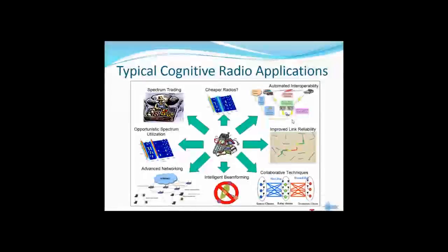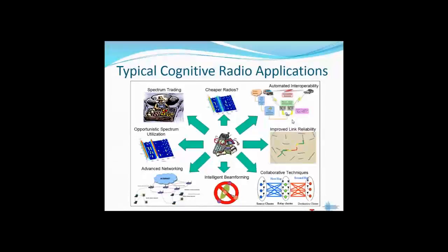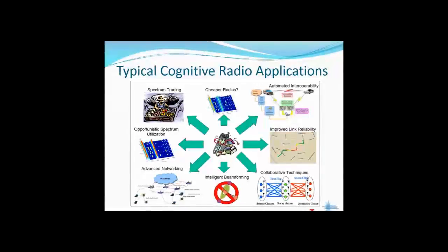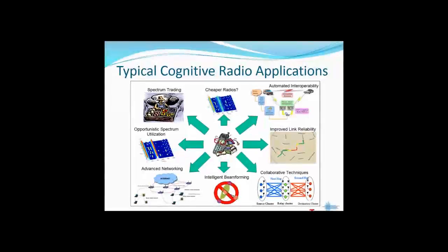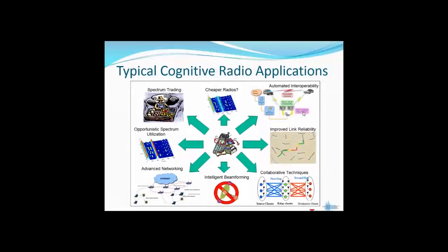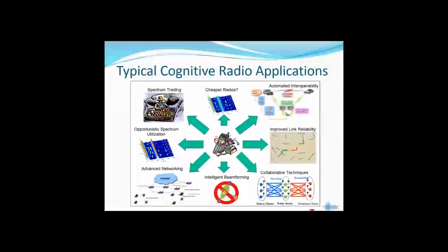A typical cognitive radio application includes opportunistic spectrum utilization, intelligent beamforming, automated interoperability like communication among emergency services such as ambulances and police, spectrum trading, and so on.